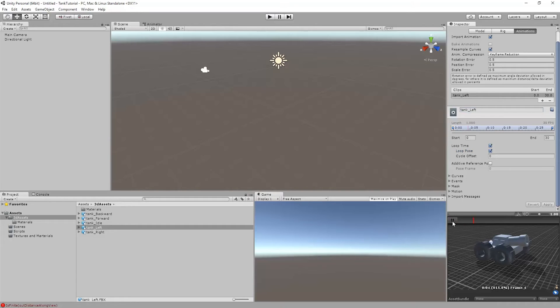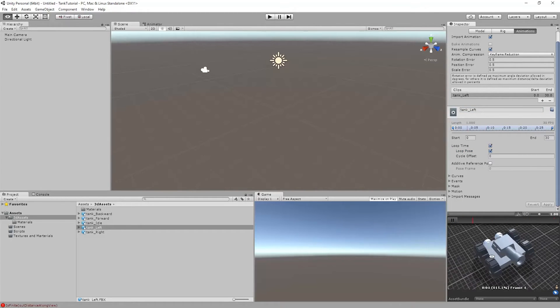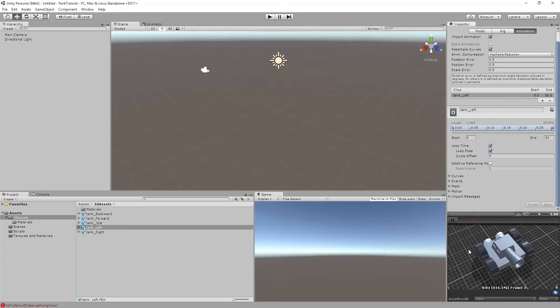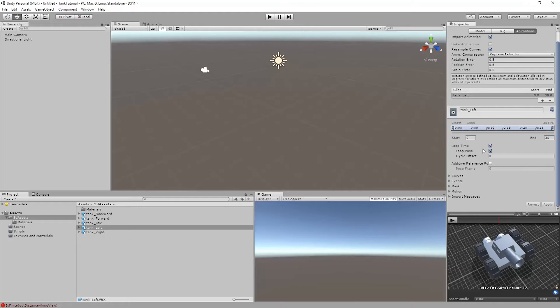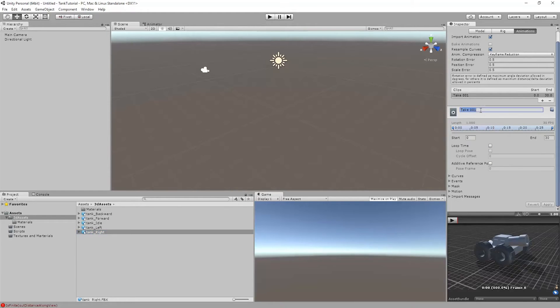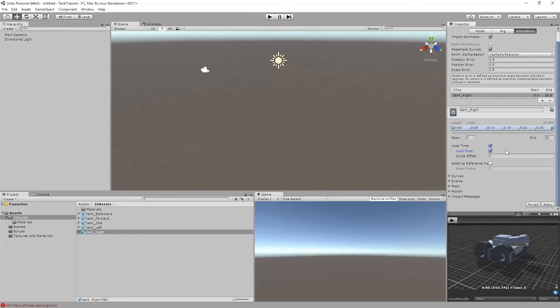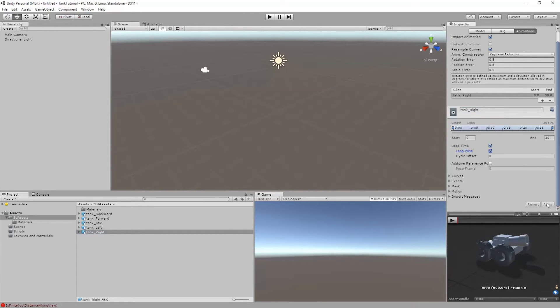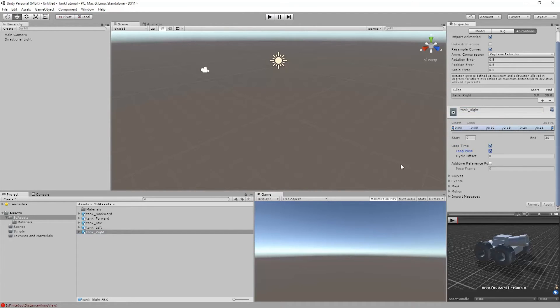You can hit play down here also if you want to see that the animations are in fact working. It might be kind of hard to tell that these are going one way or another way. We can always slow down the animation if we have to. And then tank right, loop both of those and apply.